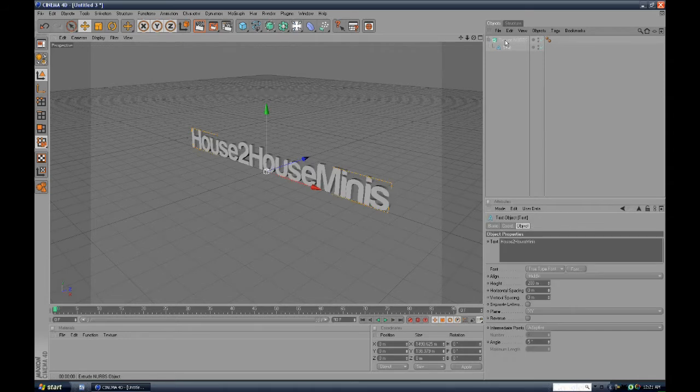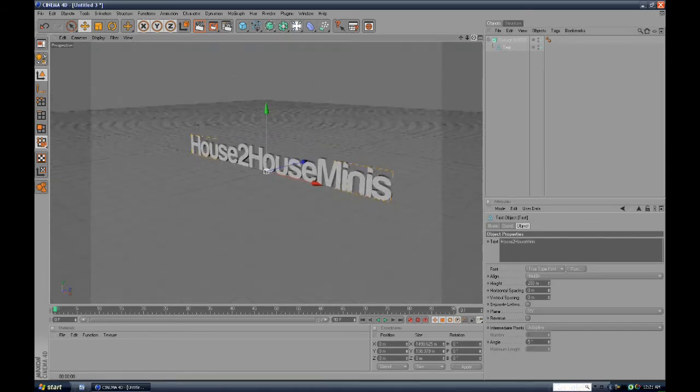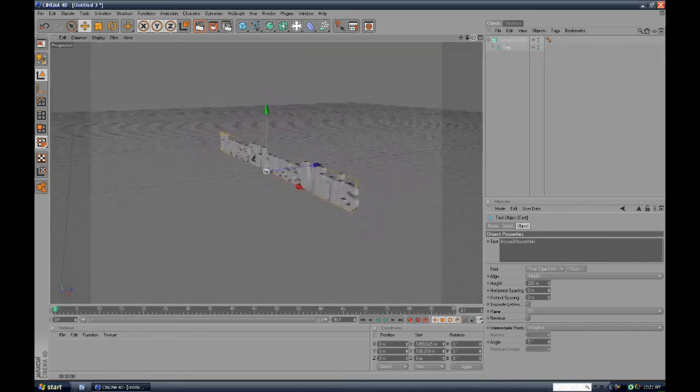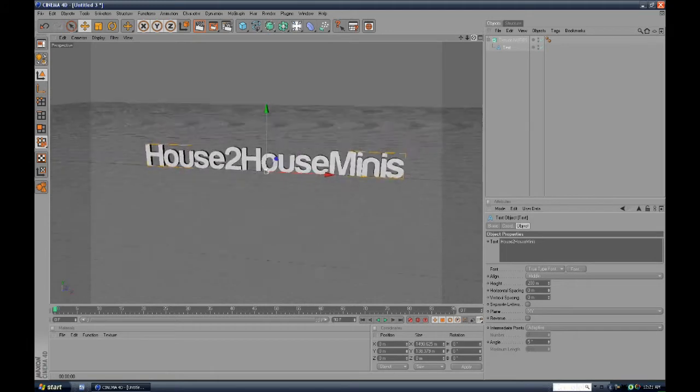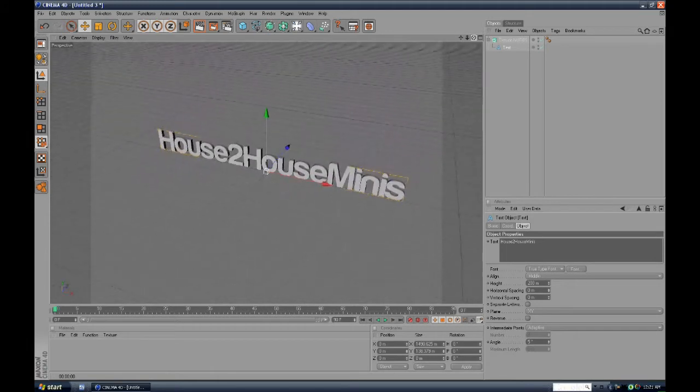Okay, now it's 3D, the text. Now, if you want to, you can customize it a bit.